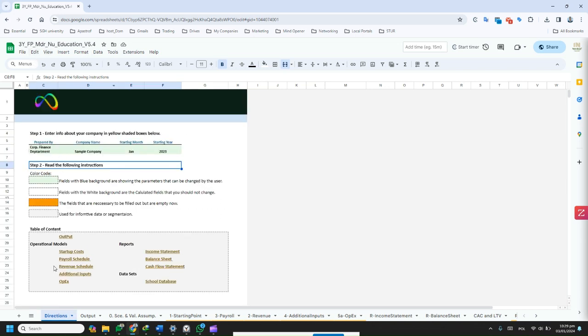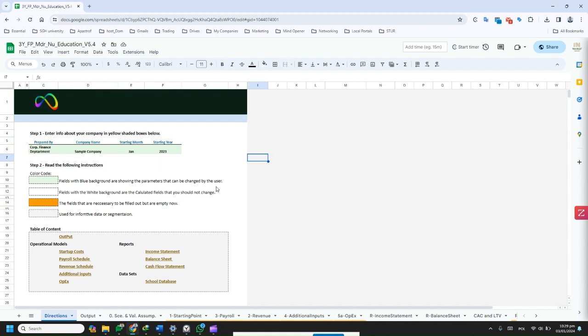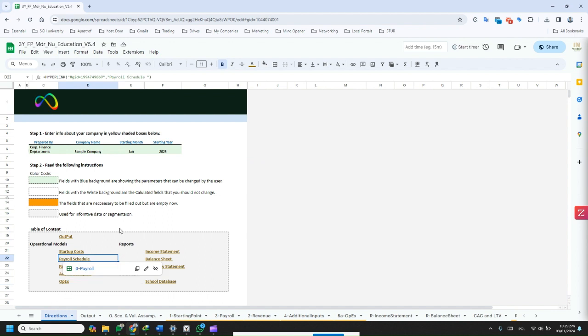A well-structured financial projection can help businesses assess their financial health, identify potential risks, and make strategic planning decisions.